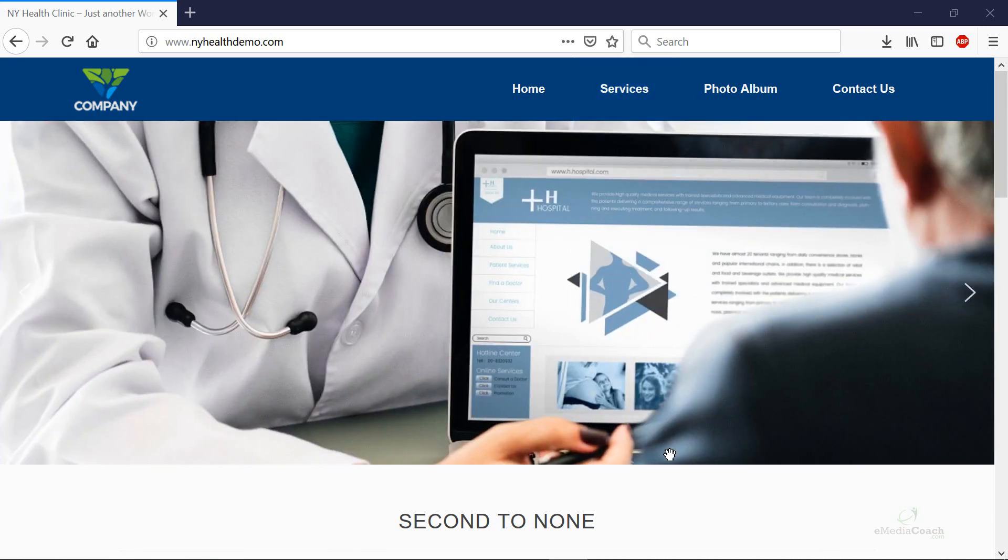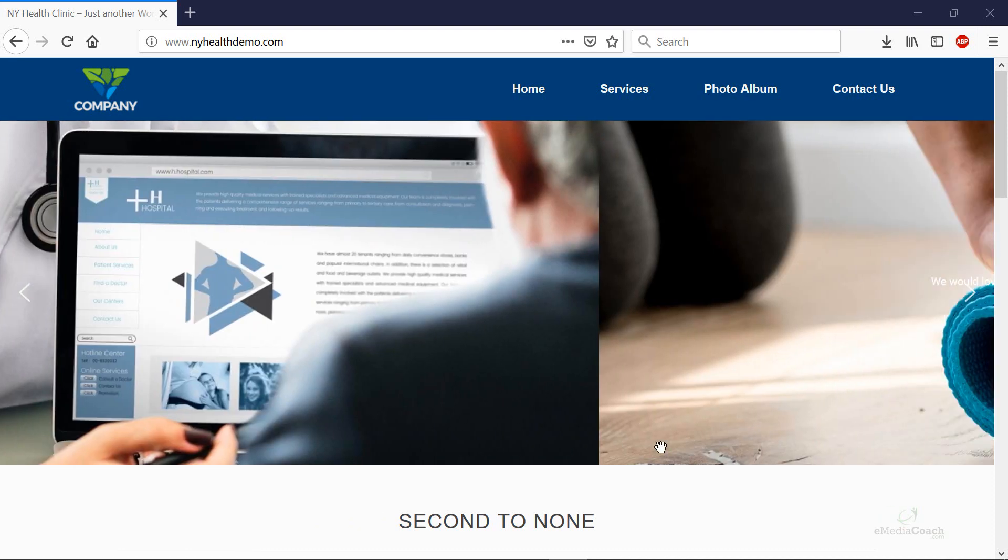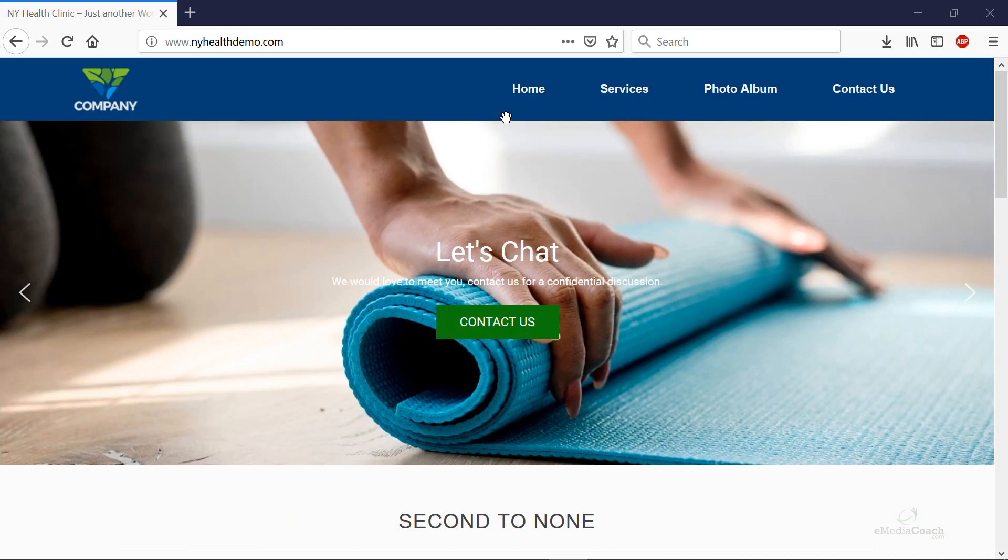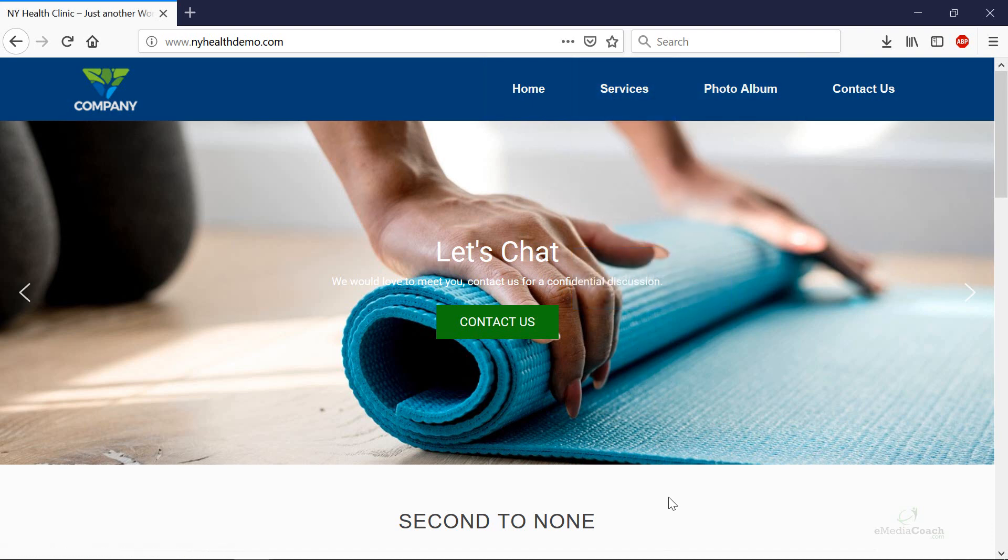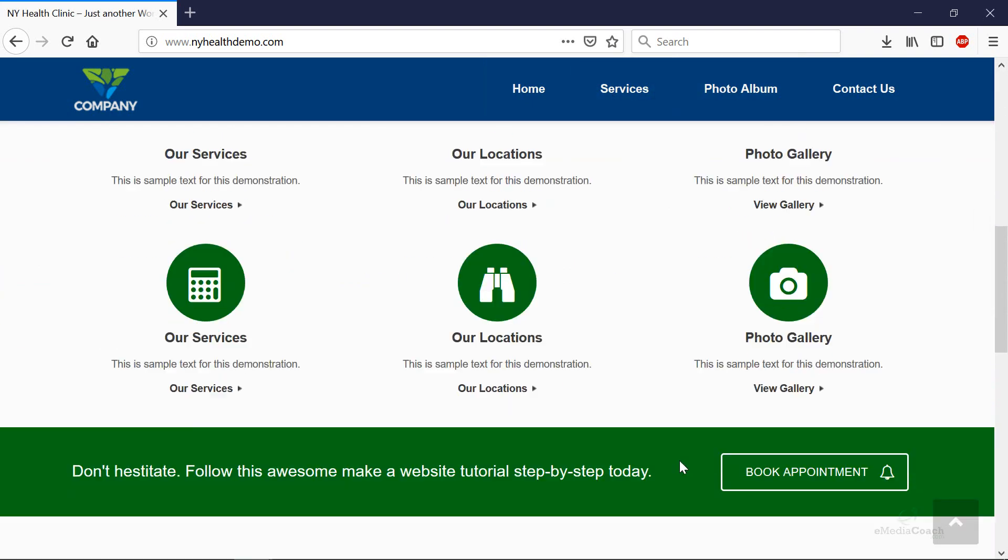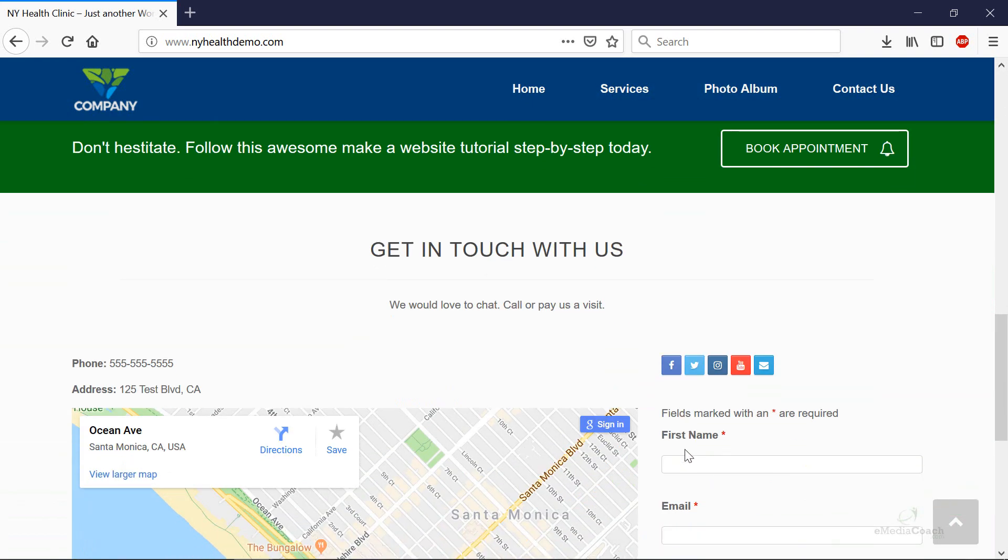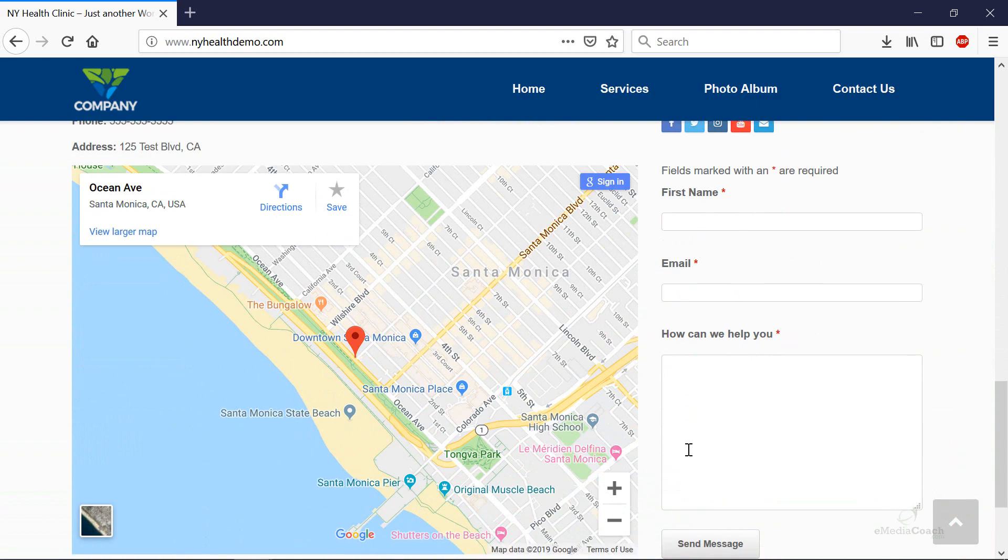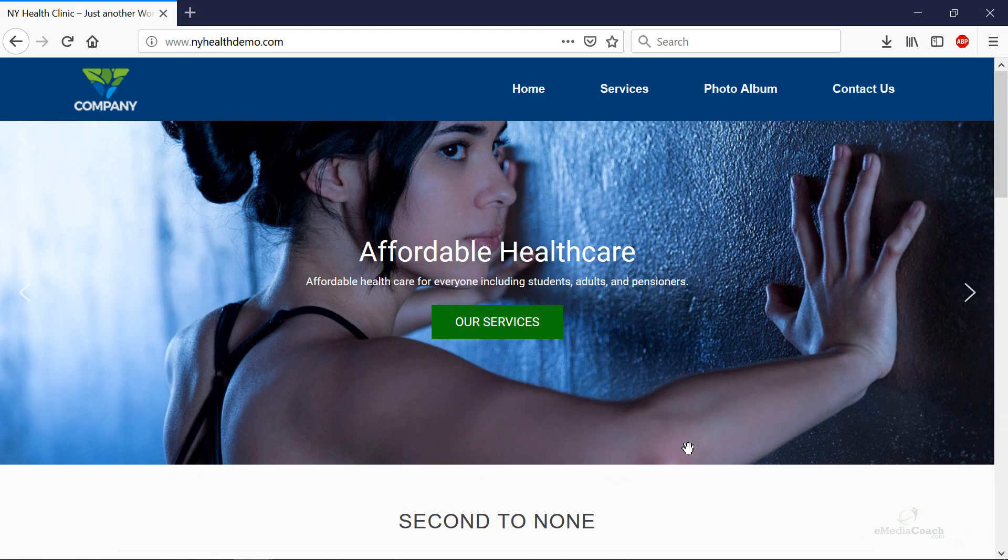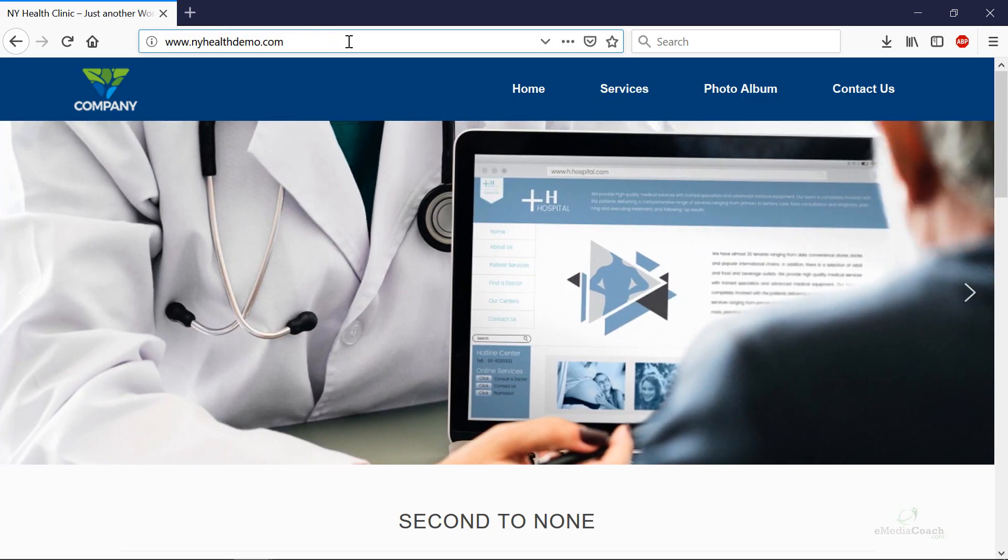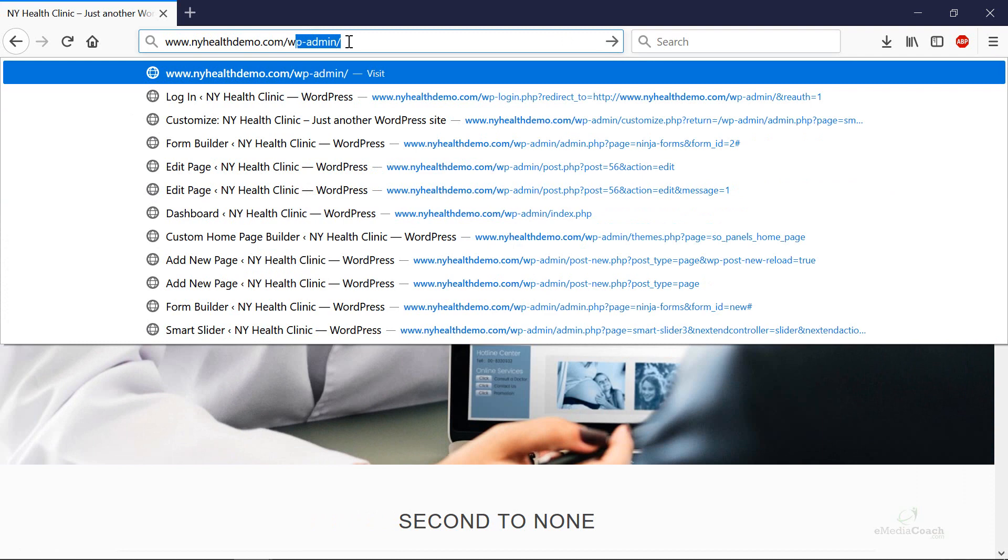If you've got a WordPress website you should be able to do this. Most themes or designs these days allow you to add a drop-down menu like this. On a side note if you want to make a beautiful website like this just check out the description below and we'll show you how to do that step-by-step. But let's get into it. I'll just log into my WordPress dashboard.